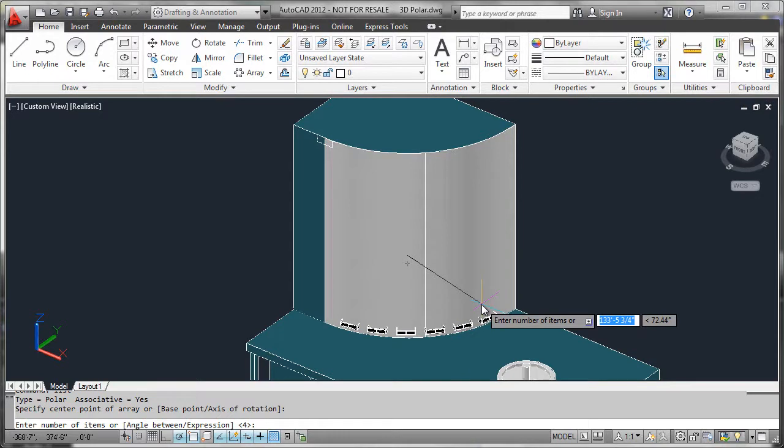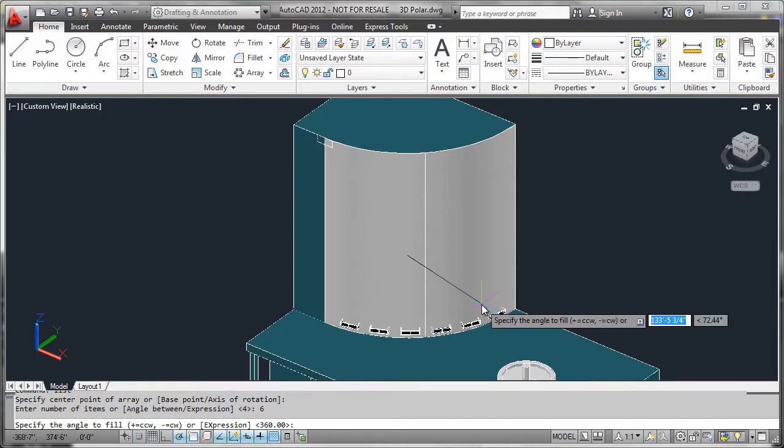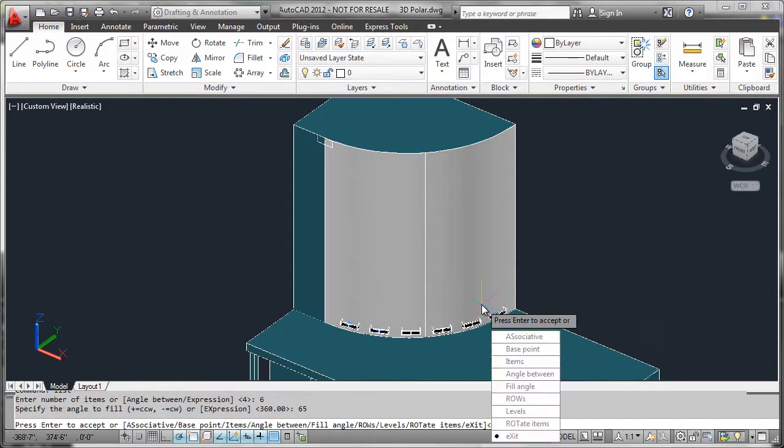So we do know that we're going to have six of these balconies, and they're going to be arrayed through a 65-degree sweep. We also know that we're going to have 22 stories worth of balconies, so that's going to be levels, because levels function along the z-axis.